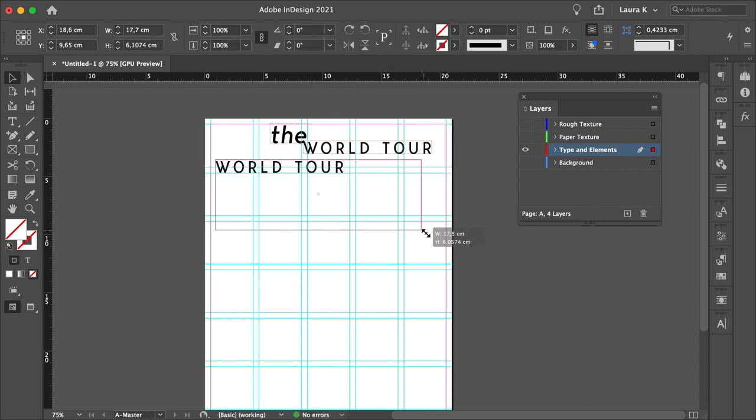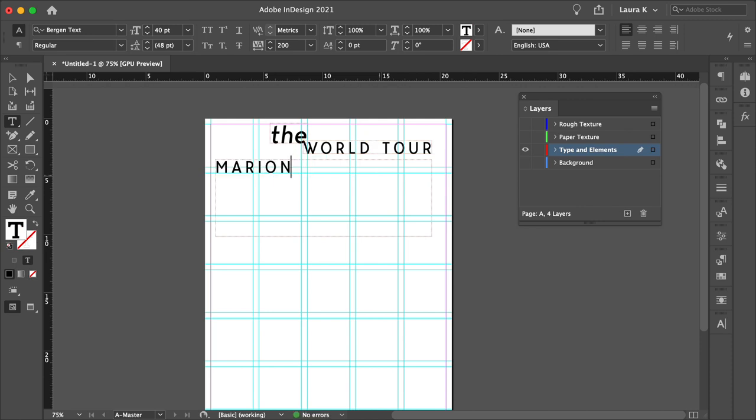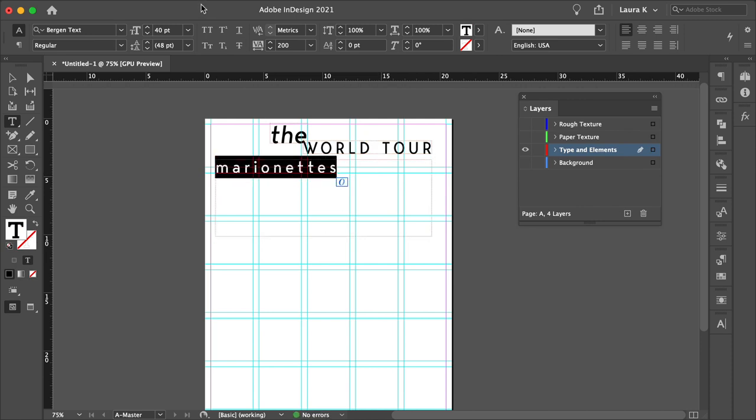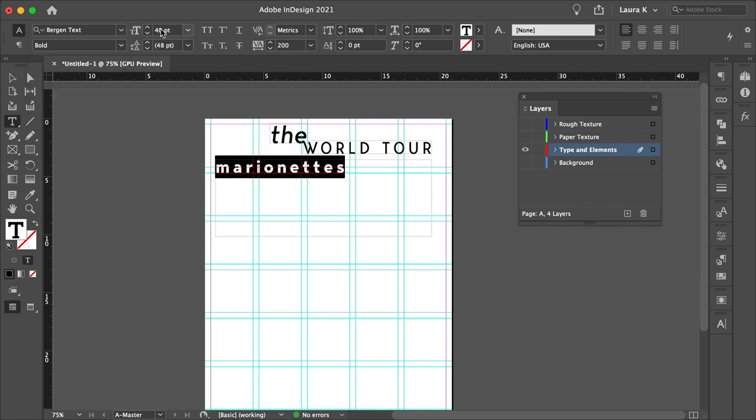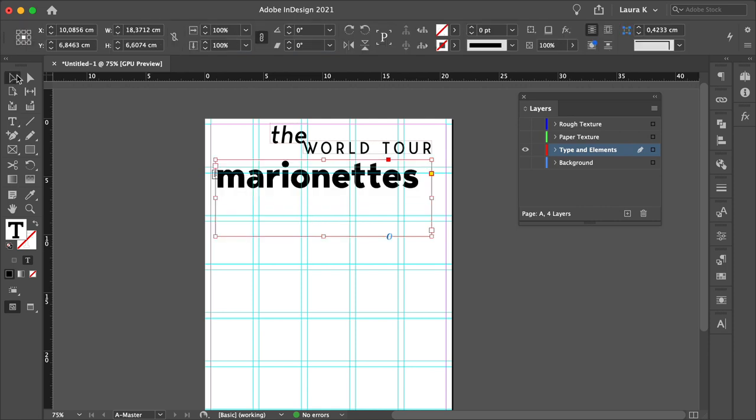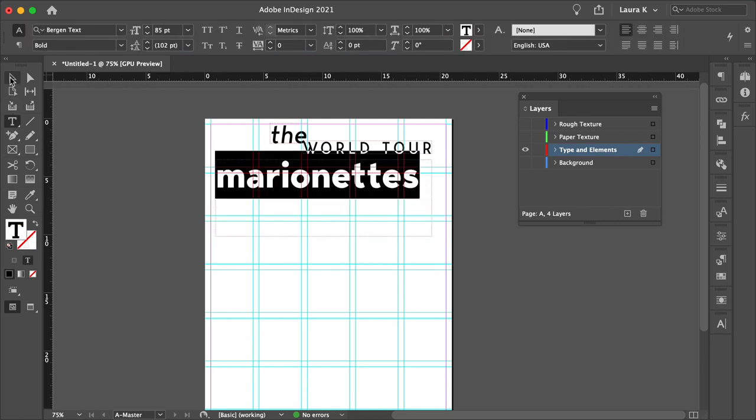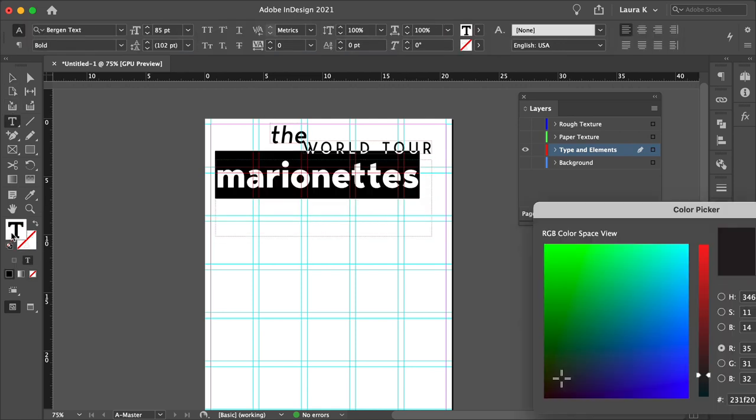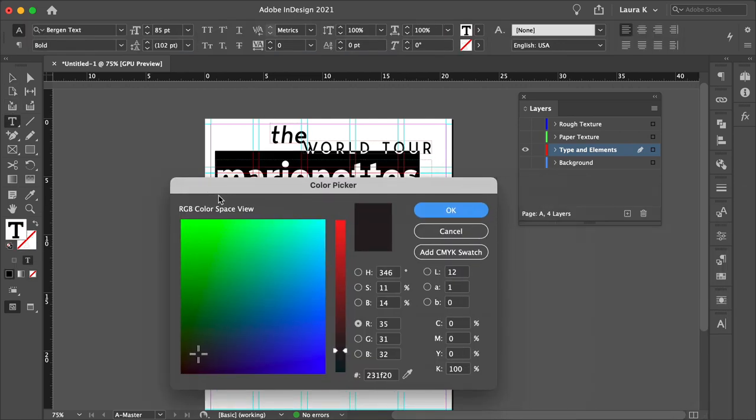Duplicate this frame again, and let's add the name of the band, Marionettes. Set the text to bold, 85 points. Let's take the tracking out. And set the color to ED1C24.